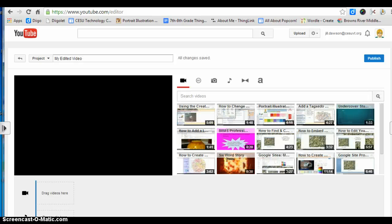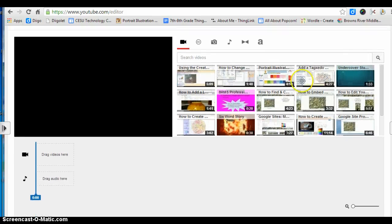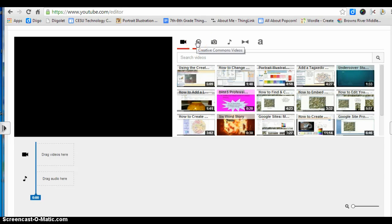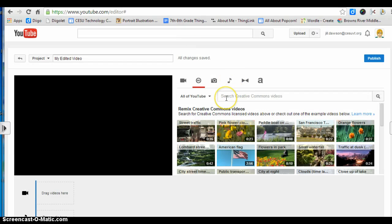Once you're in the video editor you'll have a variety of different options. Under the camera icon you'll see all of your videos if you've uploaded anything to YouTube. If you click on the Creative Commons icon you'll see a search bar where you can search by topic to find clips with Creative Commons attribution licenses.